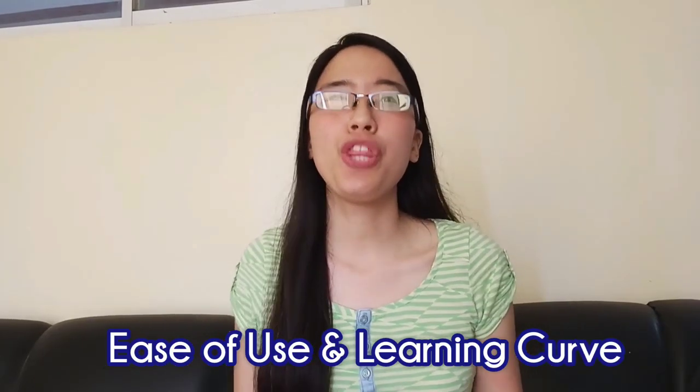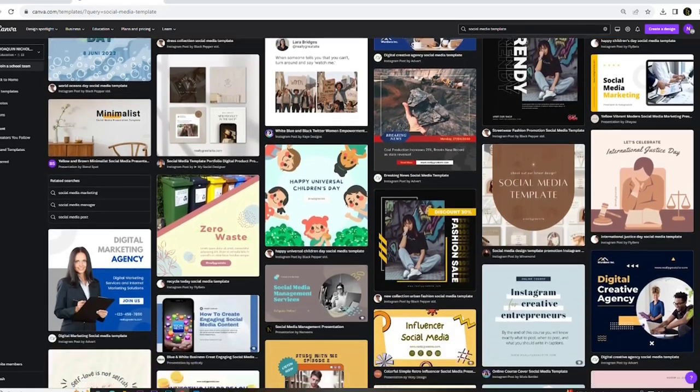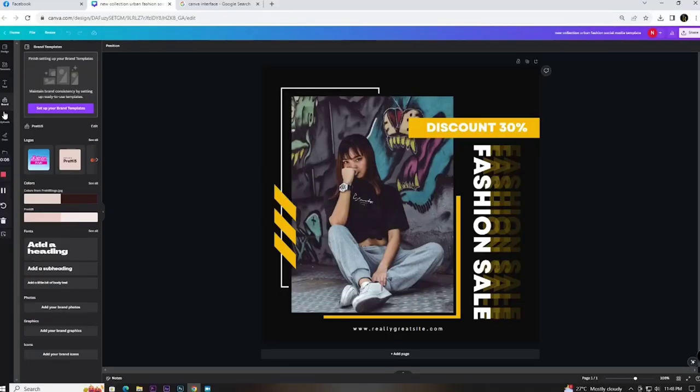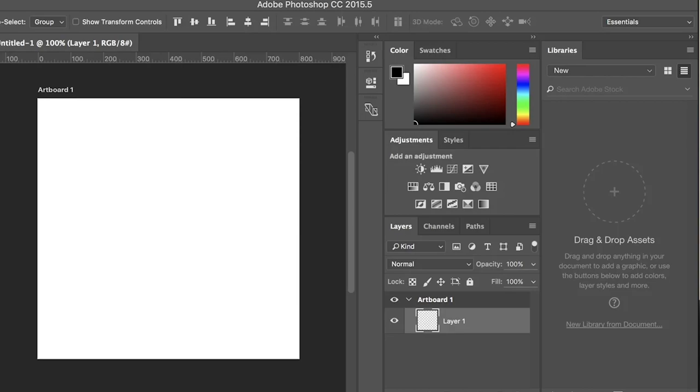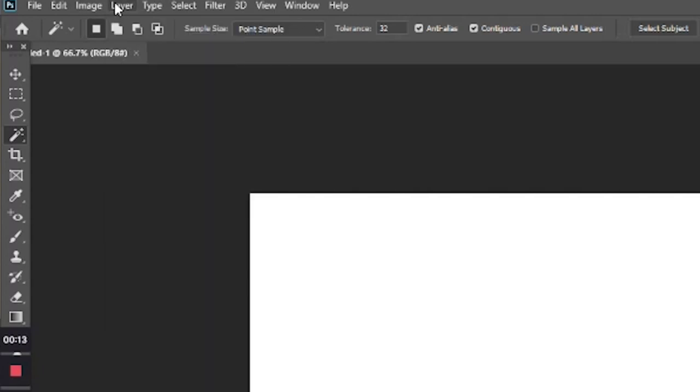Canva is geared towards non-designers, meaning if you have no background in graphic design, Canva is your go-to tool because it has lots of templates for you to choose from and you can simply edit your design. The interface of Canva is pretty straightforward and user-friendly. Whereas in Photoshop, you need to invest hours and days just to master the software, because it has lots of tools on the left side, on the right side, and many panels, as well as on the top area of the software. So it's a bit complicated to understand Photoshop.